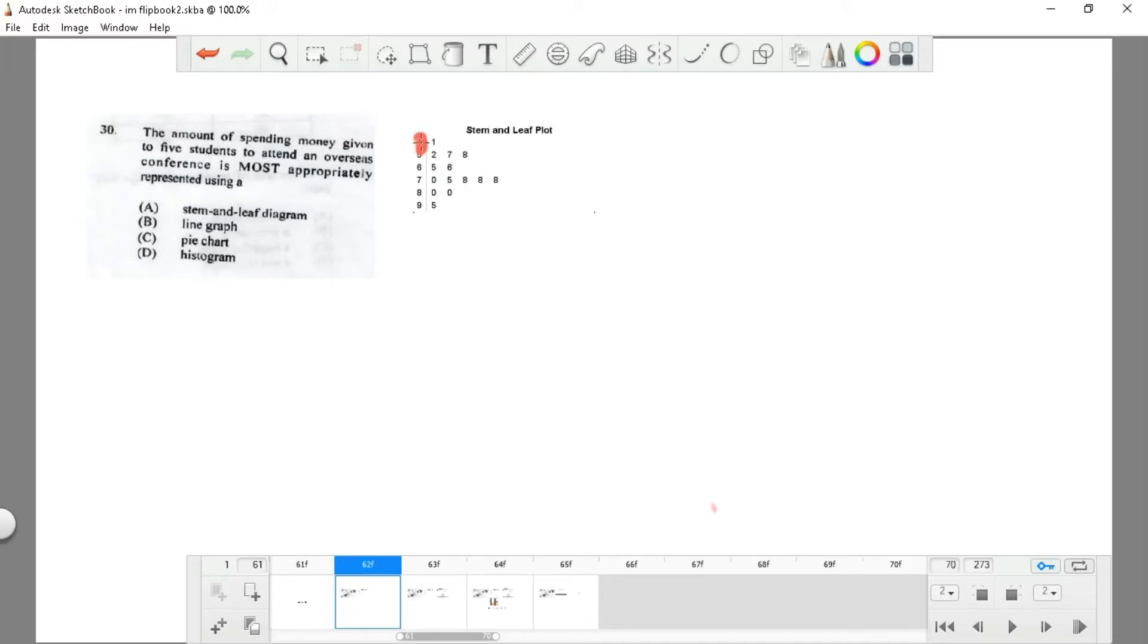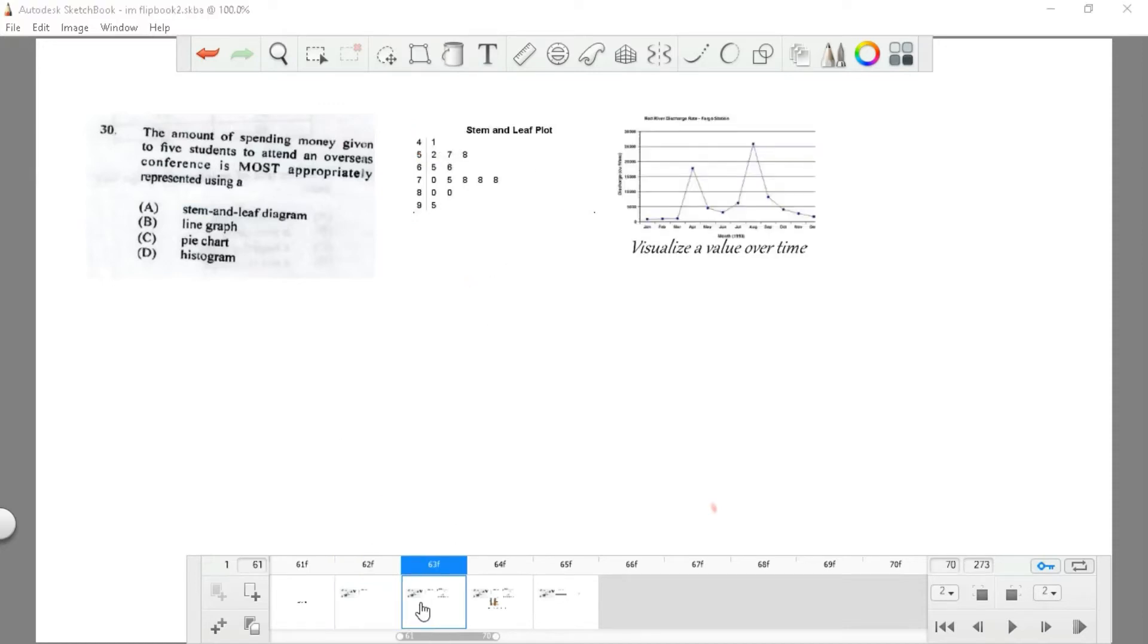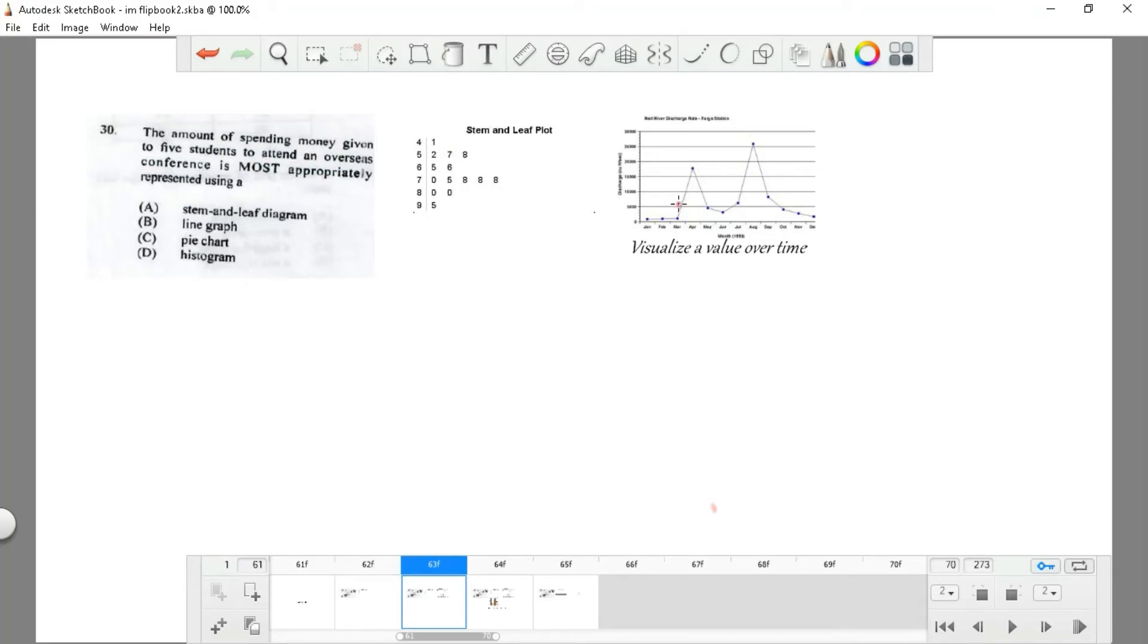So 4 and 1 is 41, 5 and 2 is 52, 5 and 7 is 57—that's the stem-and-leaf plot. Now, it couldn't be the stem-and-leaf plot because you have money involved and you need to find five students and how much they will spend. The line graph visualizes money or any variable constant over time, so it couldn't be that either because you have more than one line and that would be confusing.